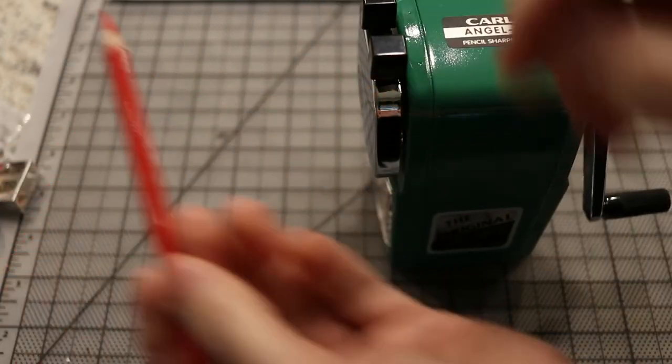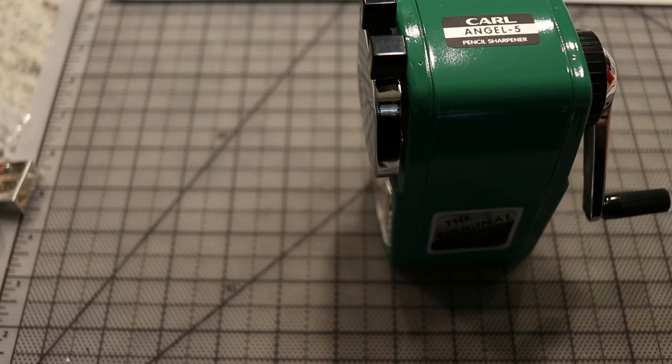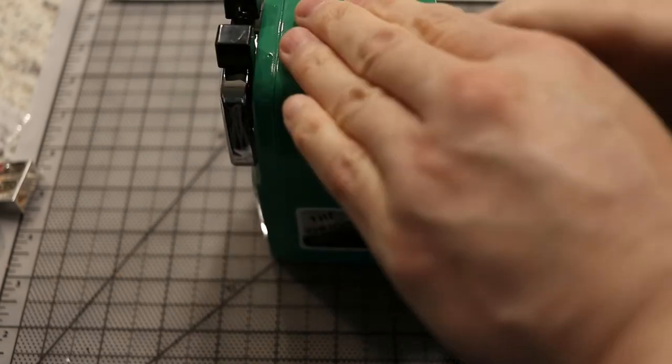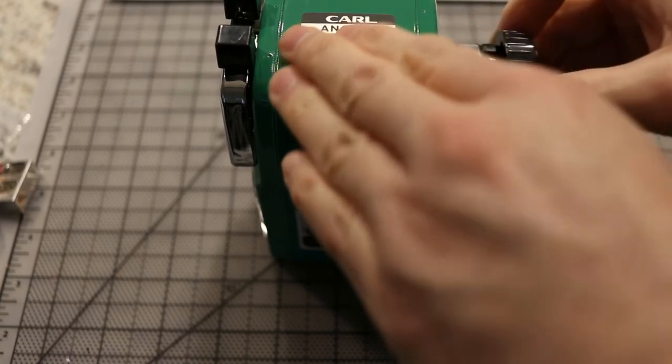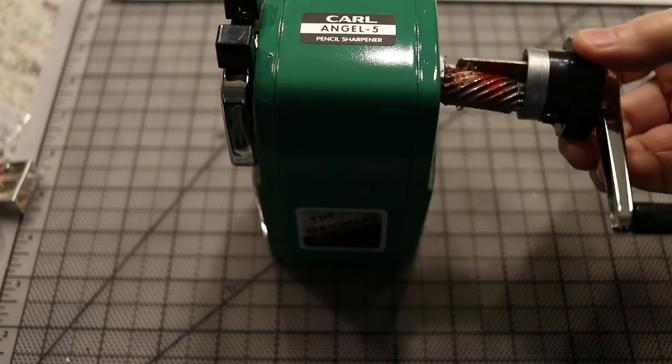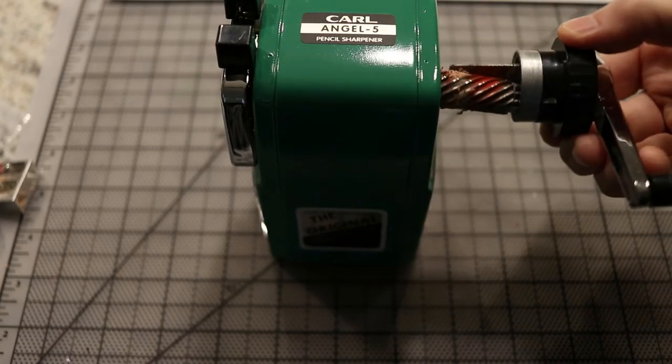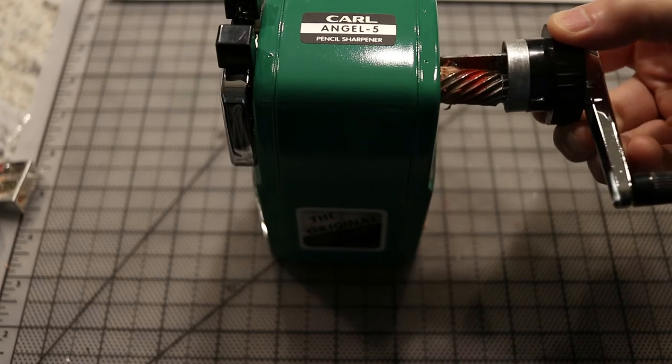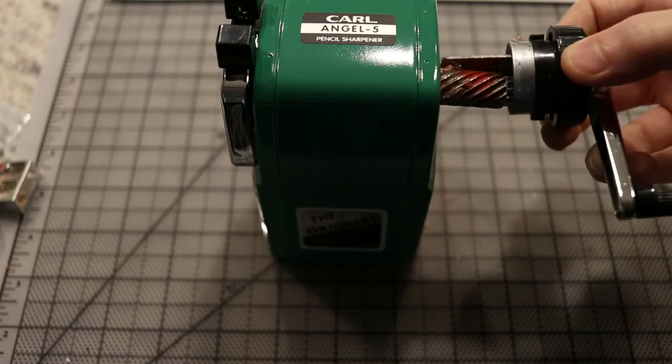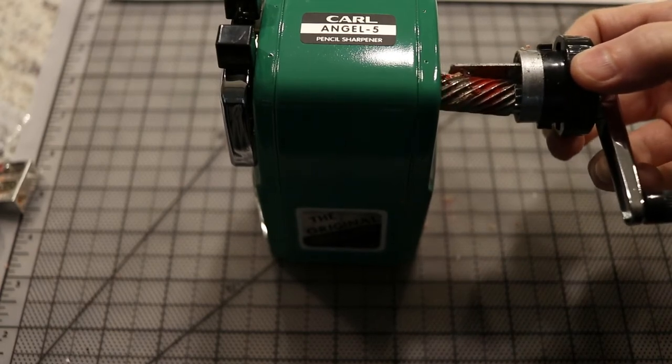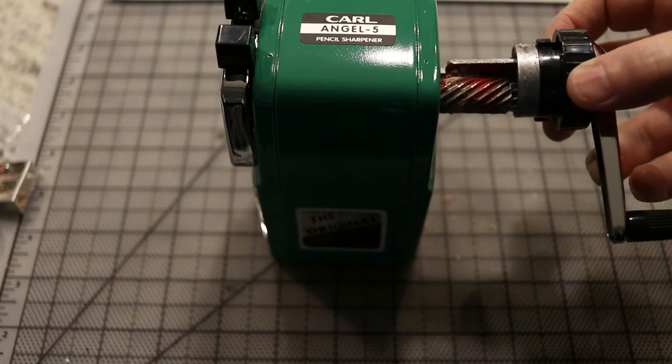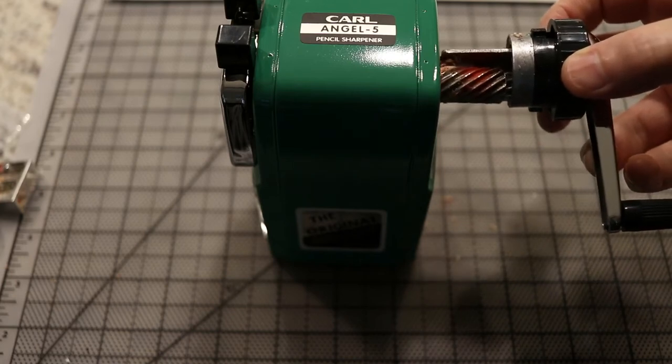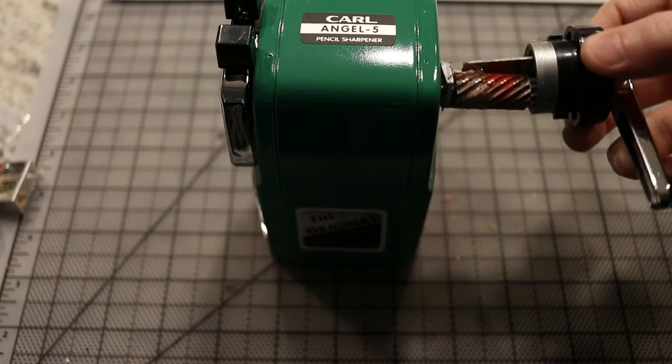So it does a nice job sharpening pastel pencils. However, once you're done sharpening, if you break it open you will notice that it gets really clogged. That metal piece gets clogged with pastel dust. You do five, six, seven pastel pencils and it will be completely clogged—it won't work anymore.